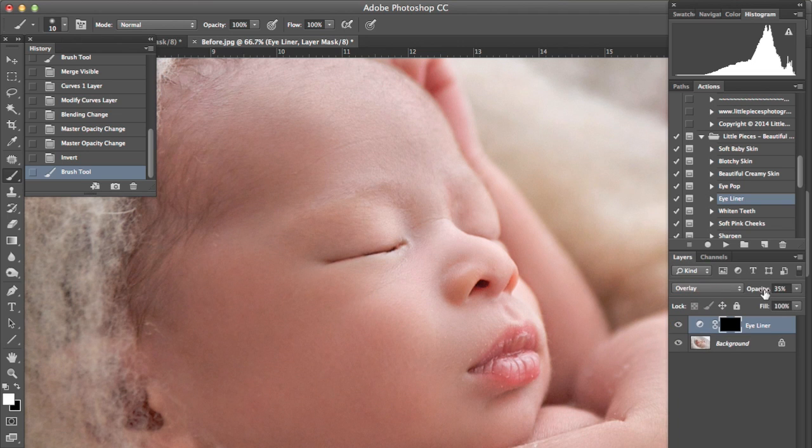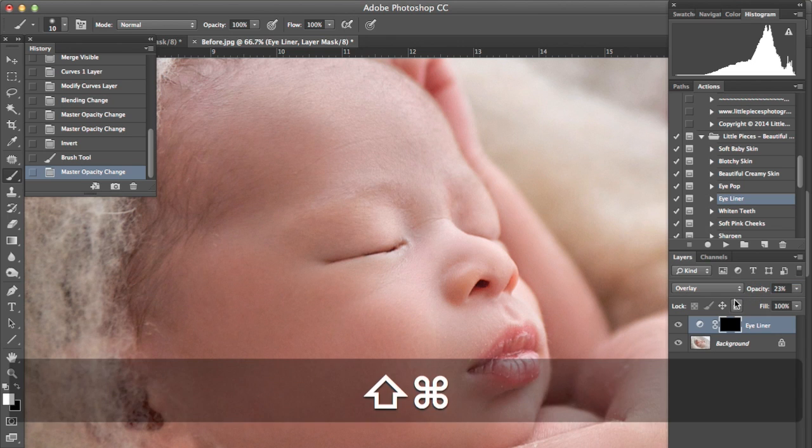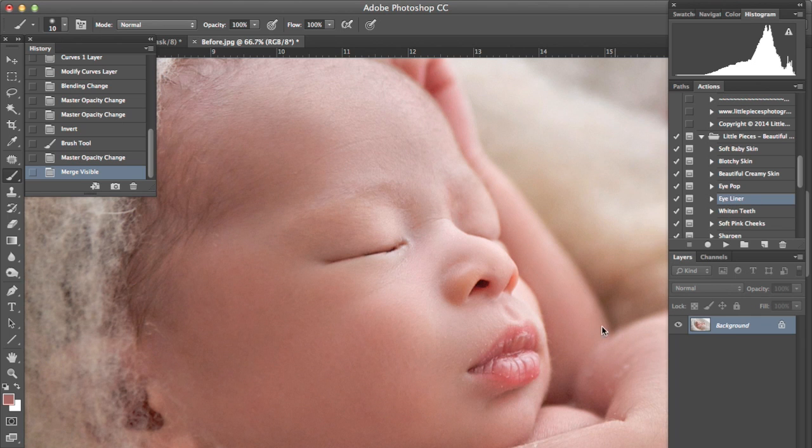So it's giving it some nice definition but we're just going to bring the opacity of that down so it's not too heavy and merge that together. The next thing I'm going to do is give the lips a little bit of detail.